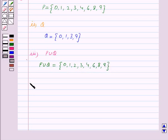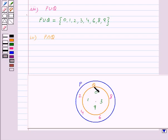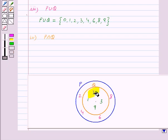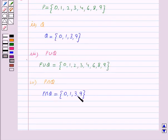In the fourth part we have to find P intersection Q. P intersection Q contains all those elements which are common to both sets P and Q — that is, all elements common between the two circles. All the elements inside the inner circle are elements of both P and Q. So P intersection Q is the shaded portion and it contains the elements 0, 1, 3, 9. So P intersection Q equals the set {0, 1, 3, 9}. This is our answer for the fourth part.